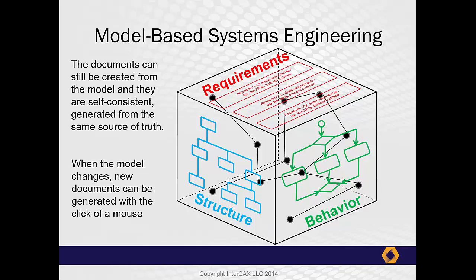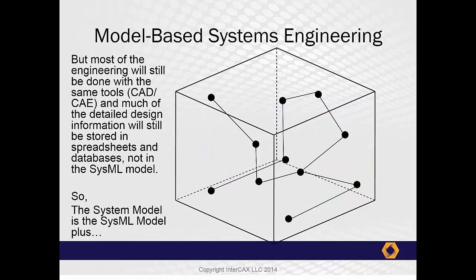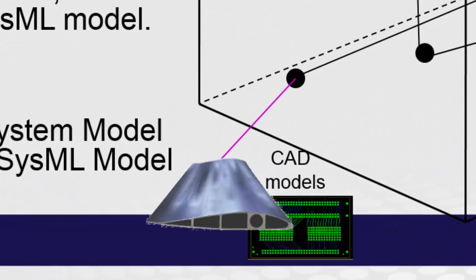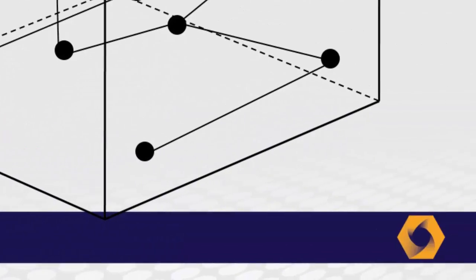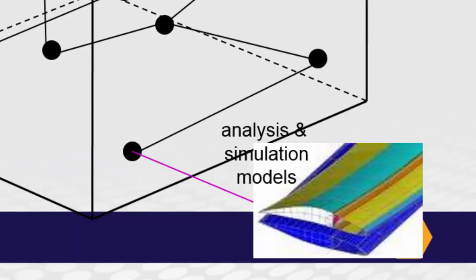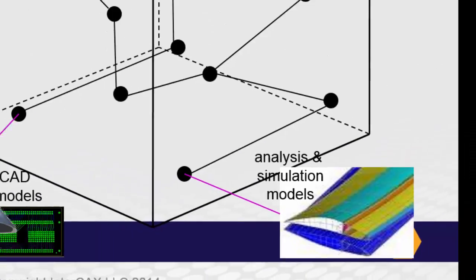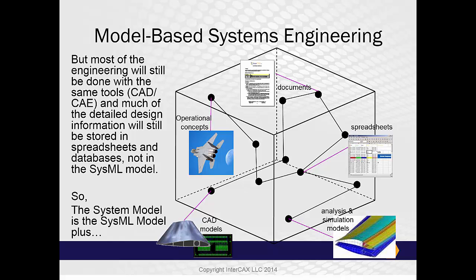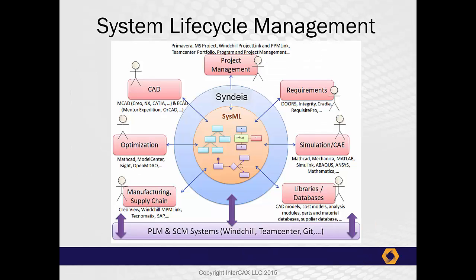SysML is our means for creating such a system model, but it is only part of the story. Each of the nodes of this network are linked to other models and other tools. For example, structural elements might be linked to CAD models. Behavior elements might be linked to simulation models, or spreadsheets, or documents, or graphics. In other words, the total system model is the SysML model, which acts as a high-level roadmap of the system, as a clearinghouse for system-level data, plus all of these other models in these other tools.